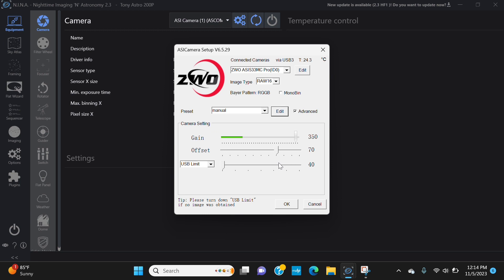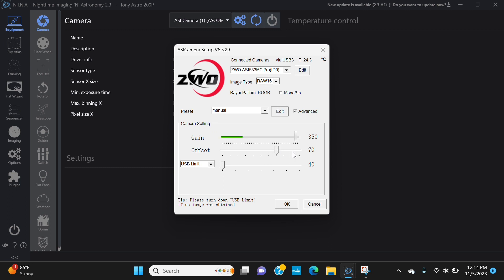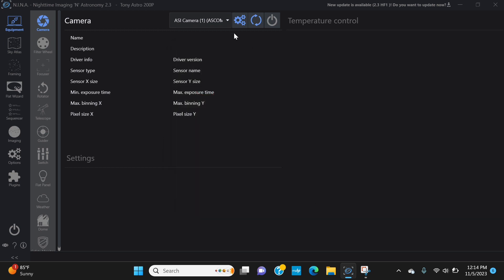So leave it where it is defaulted. This is the 533 camera which my offset default is 70. Leave it there. On my 2600, the default is 50, so I leave it there. So check that, make sure you are where you need to be and I'm going to show you exactly what I mean here because I've made this mistake.